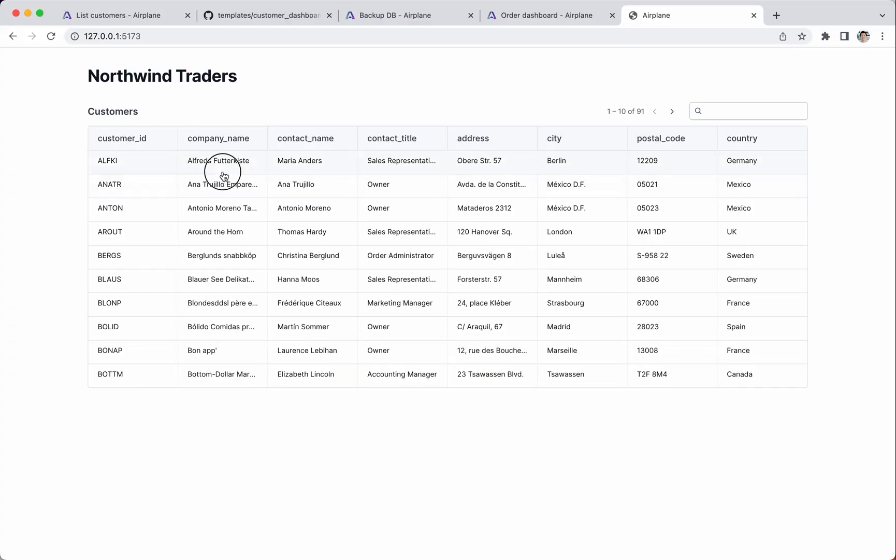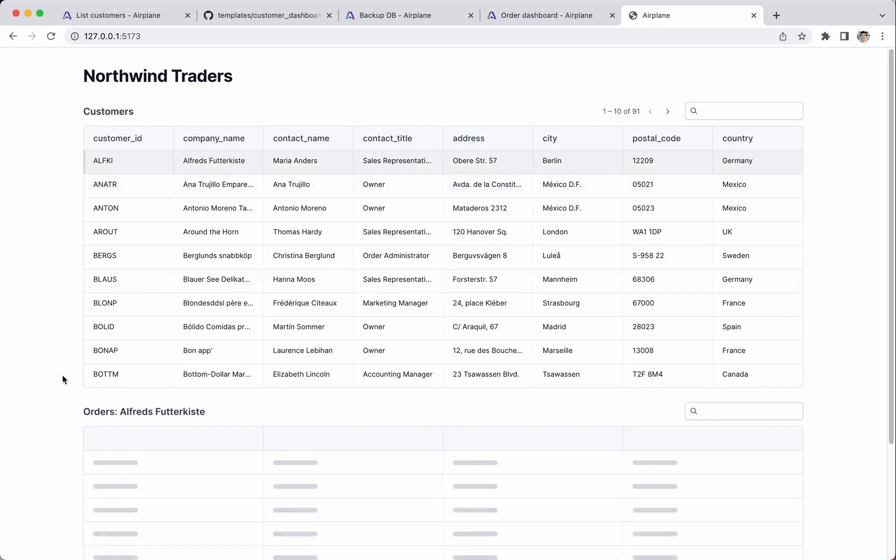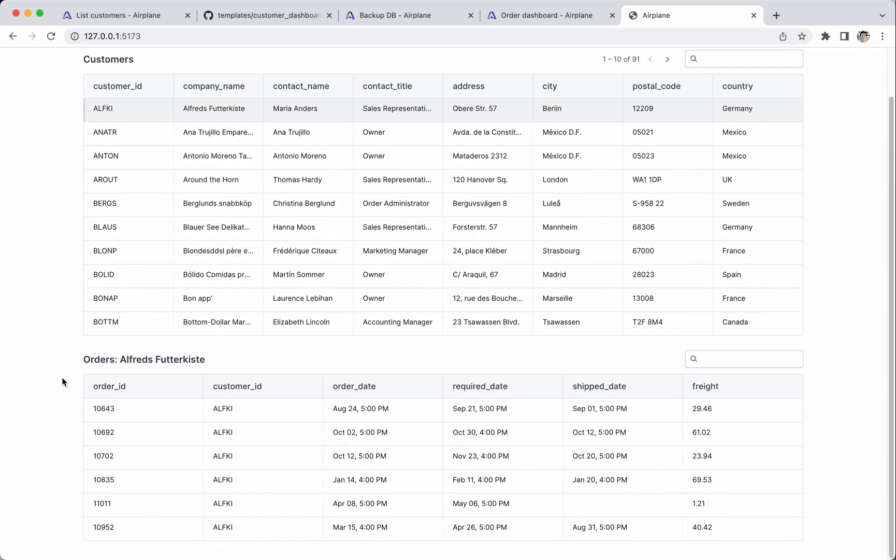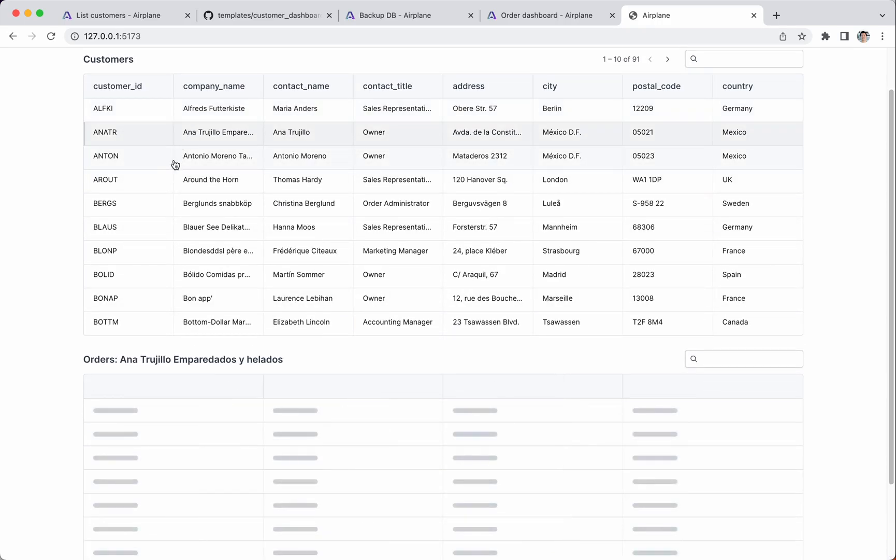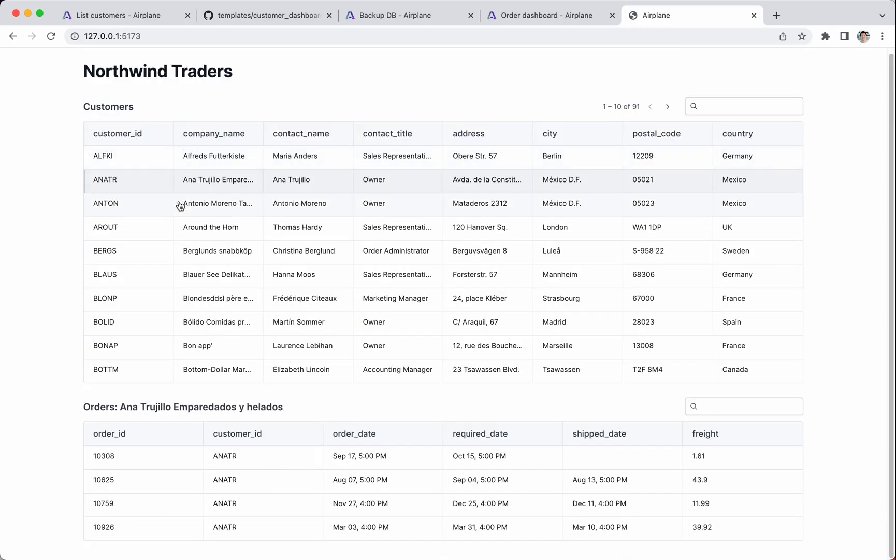Now, when we refresh the page, we can select a row and see a second table with that customer's orders.